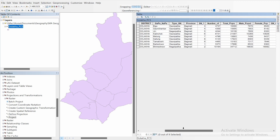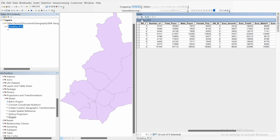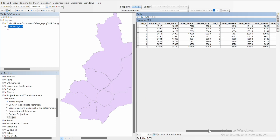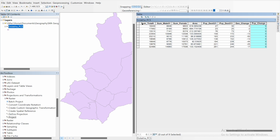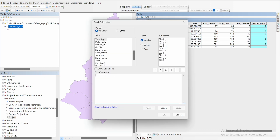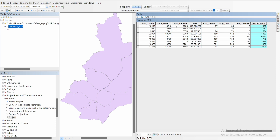You can use Field Calculator to do many different things. For example, add another field called 'Pop_Change', type Short Integer, and click OK. Open Field Calculator and set the expression to total population of 2022 minus total population of 2011. Click OK. Here is the population change for each district municipality from 2011 to 2022.